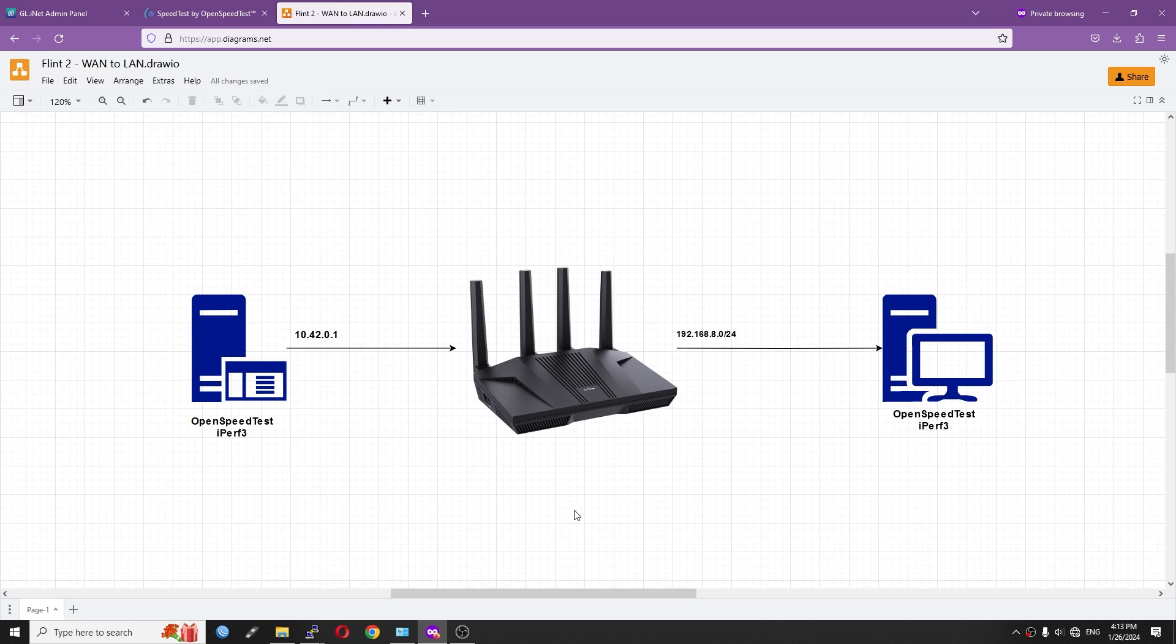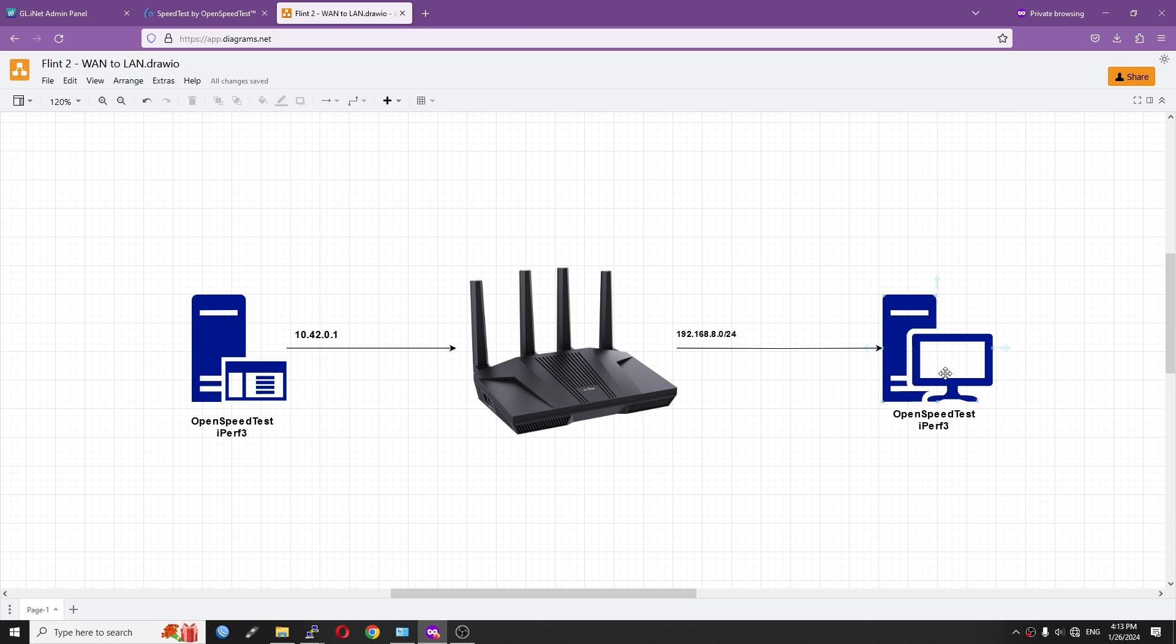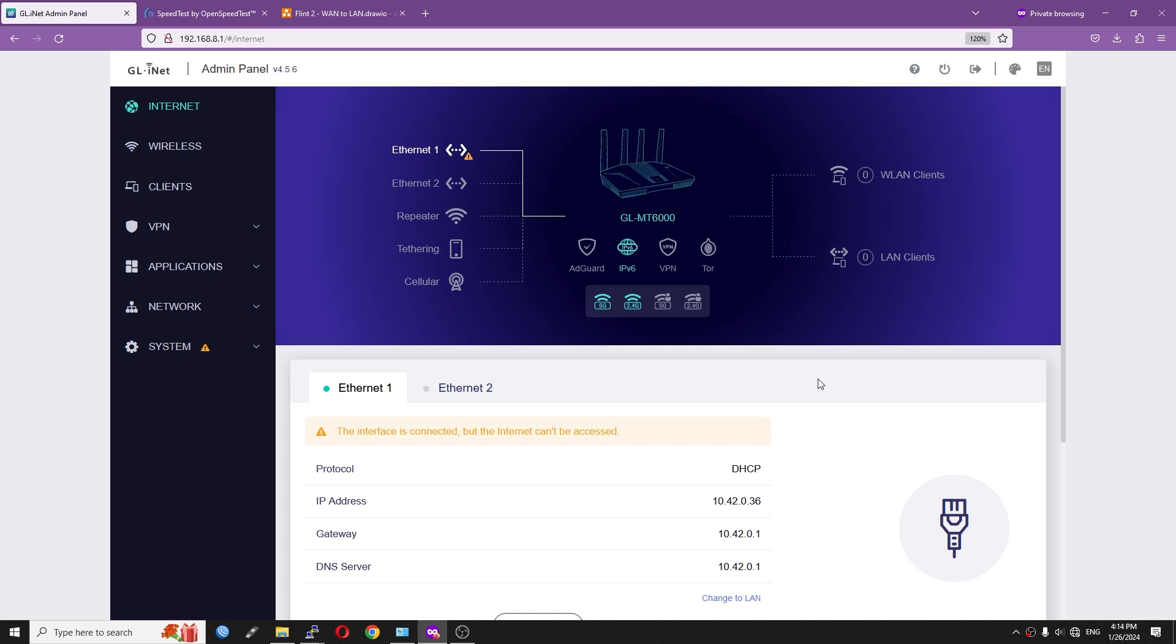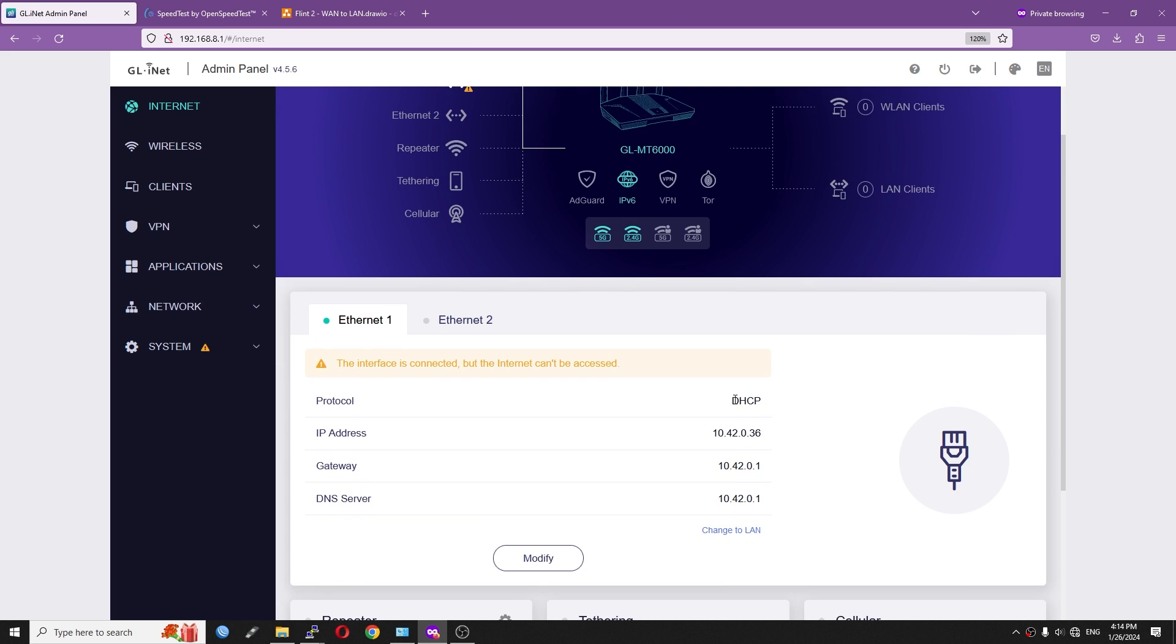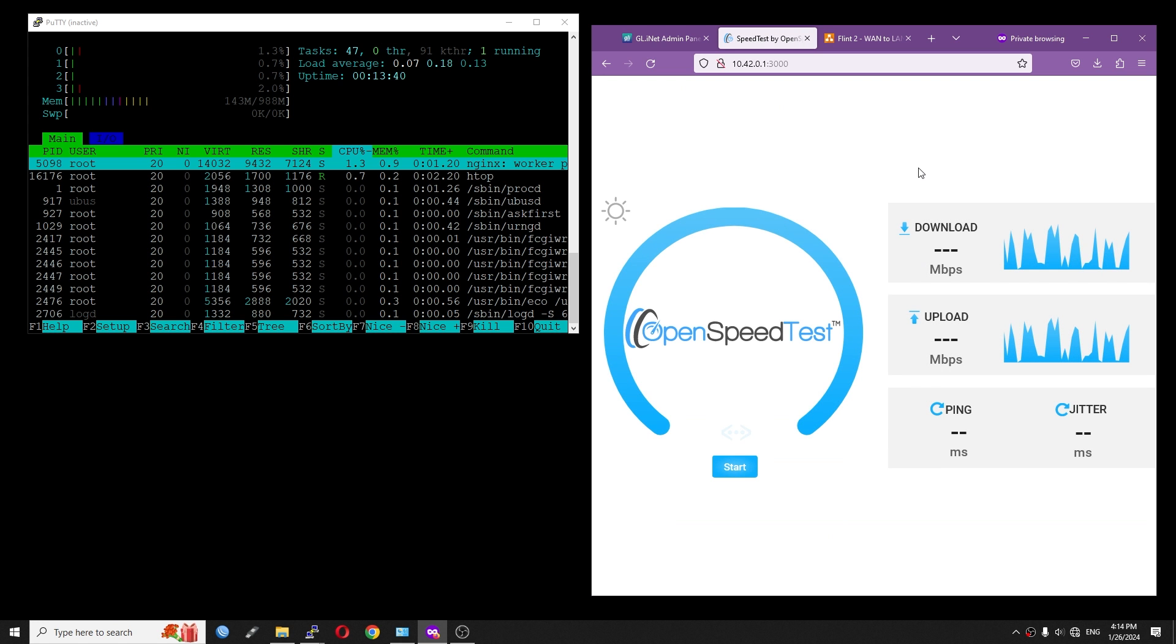Let's proceed with the WAN-to-LAN throughput test. Here, I have the Flint 2 in the middle, and it will be configured as the DHCP client from the upstream router. And on the server side, I have OpenSpeedTest and iPerf3 up and running. So this is my PC on the client side. We're going to test the OpenSpeedTest and iPerf3 test server and check out the maximum throughput. Here on the admin panel, the WAN port has been changed to DHCP client.